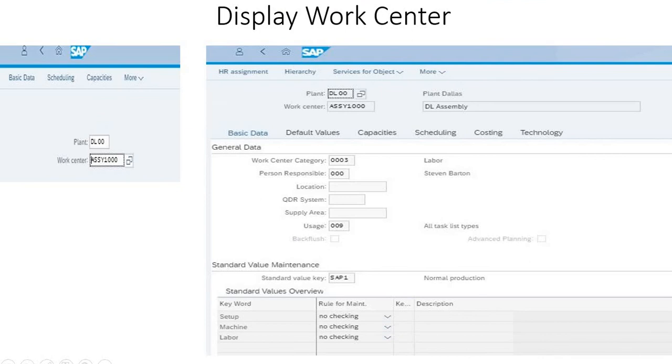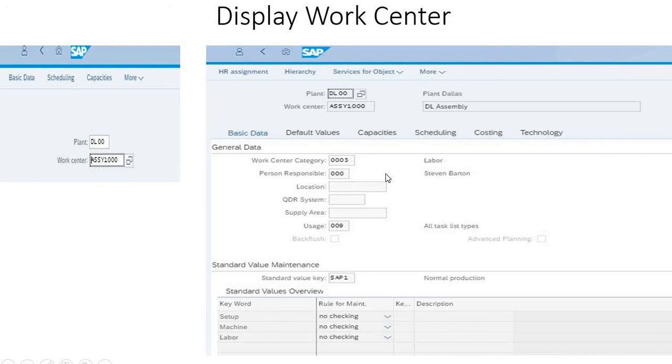The last one is the display work center. A work center is a location where operations are carried out for a production order. Here we are checking for the plant which is in deluxe and the work center. We can also see the work center category, the person who is responsible for this one, and the different capacities.